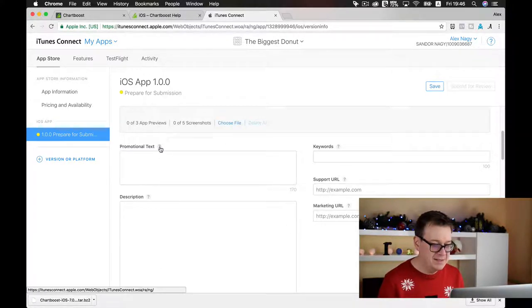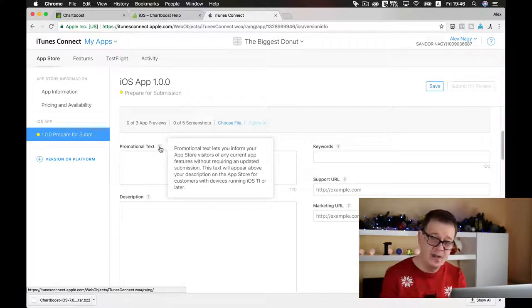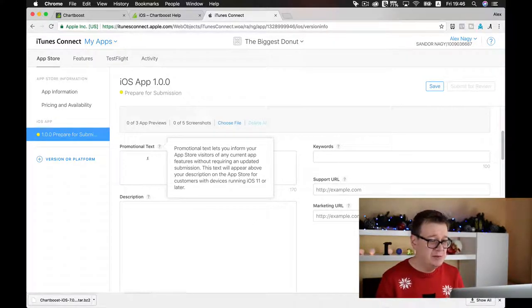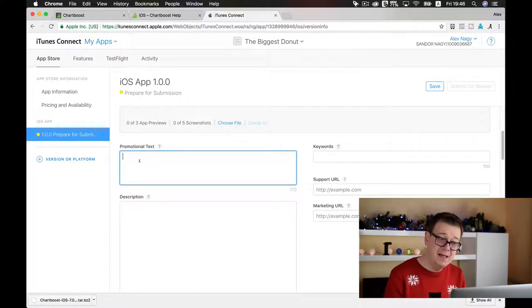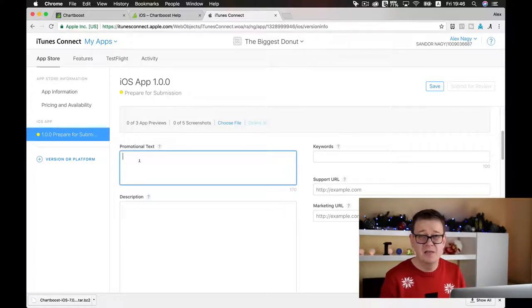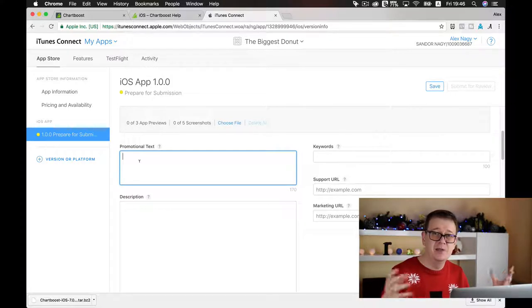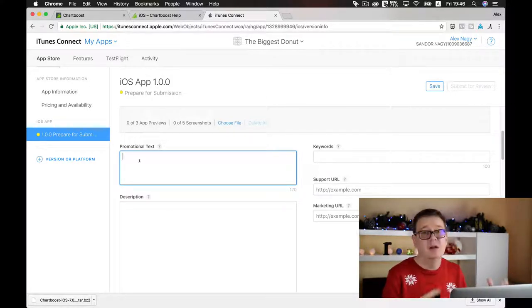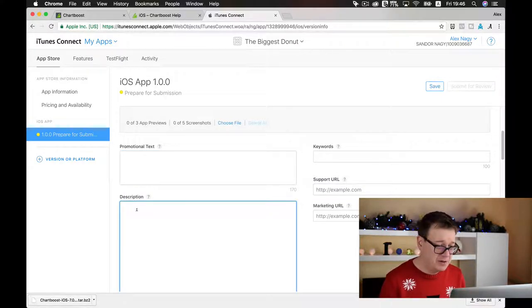Promotional text lets you inform your App Store visitors of any current app features without requiring an updated submission. This is pretty awesome because you cannot change the description, but you can change the promotional text — for example, if you have a sale like '10 coins now just $1.99.' I'll skip this for now.